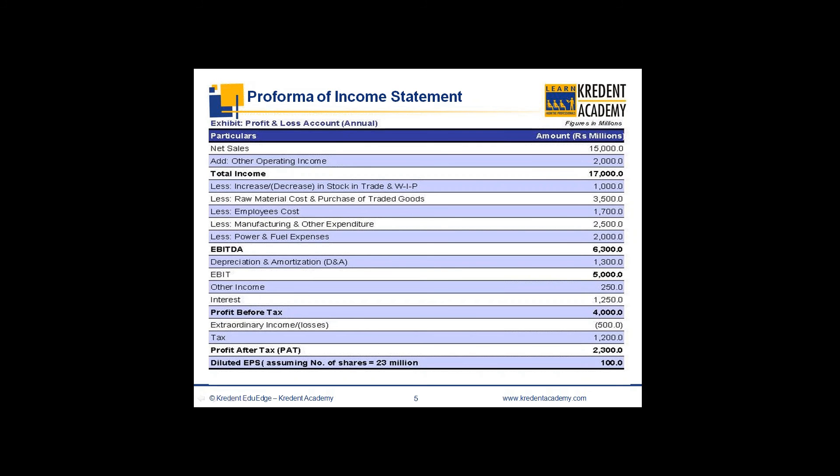In order to produce steel, the expenses incurred include raw materials like coal and iron ore, labor and employees, various manufacturing overheads like factory overheads, and a lot of power. There would also be selling and administration expenses like marketing of steel and advertisement expenditures.